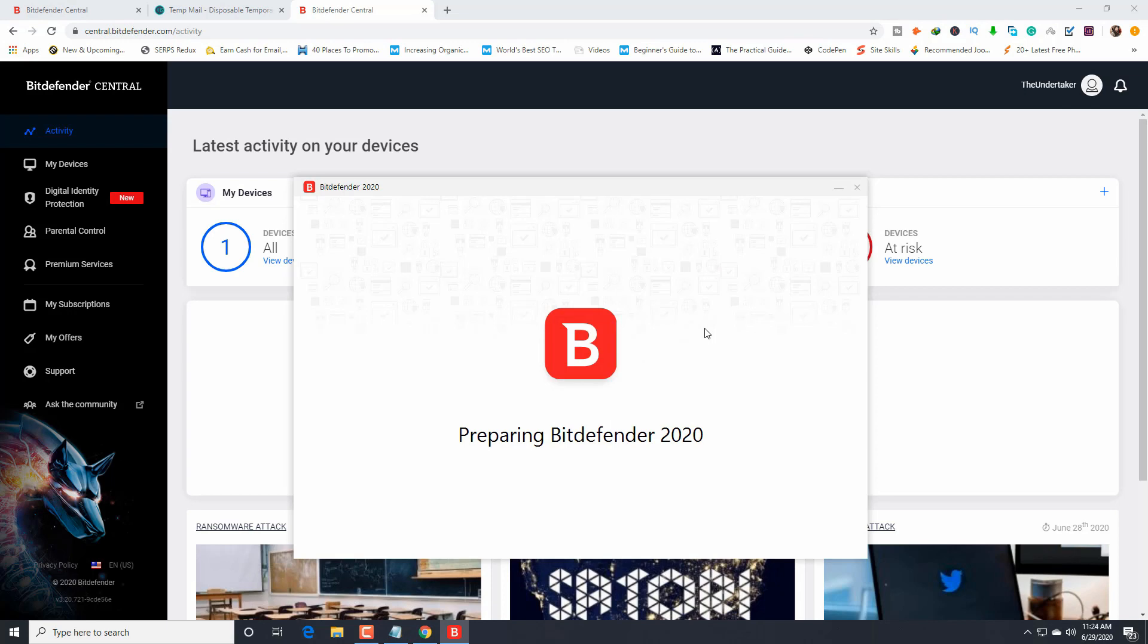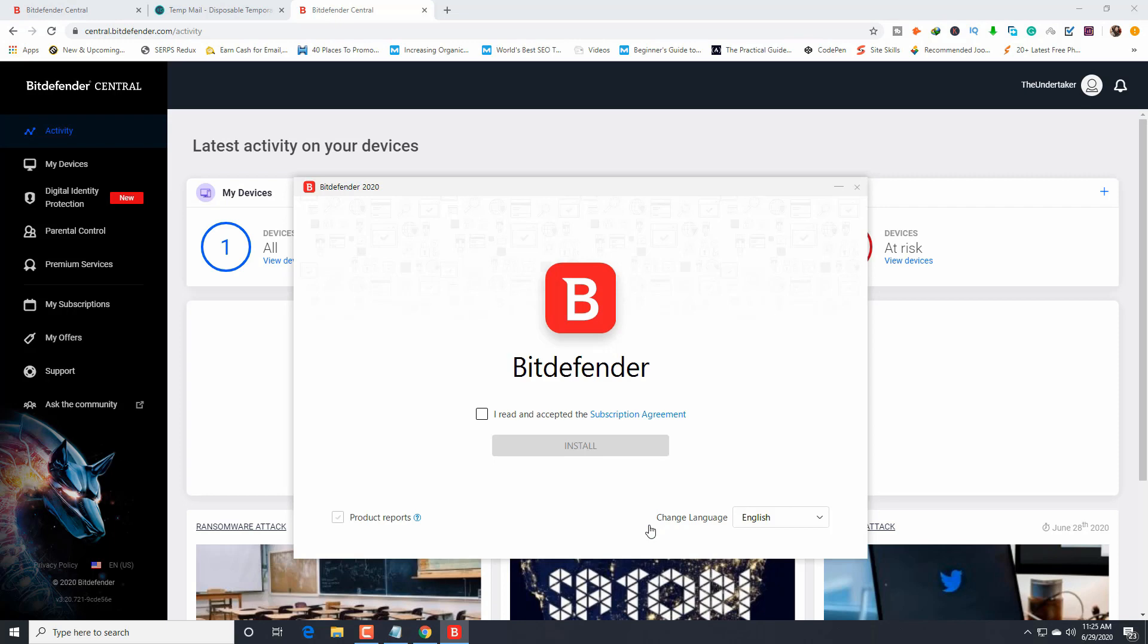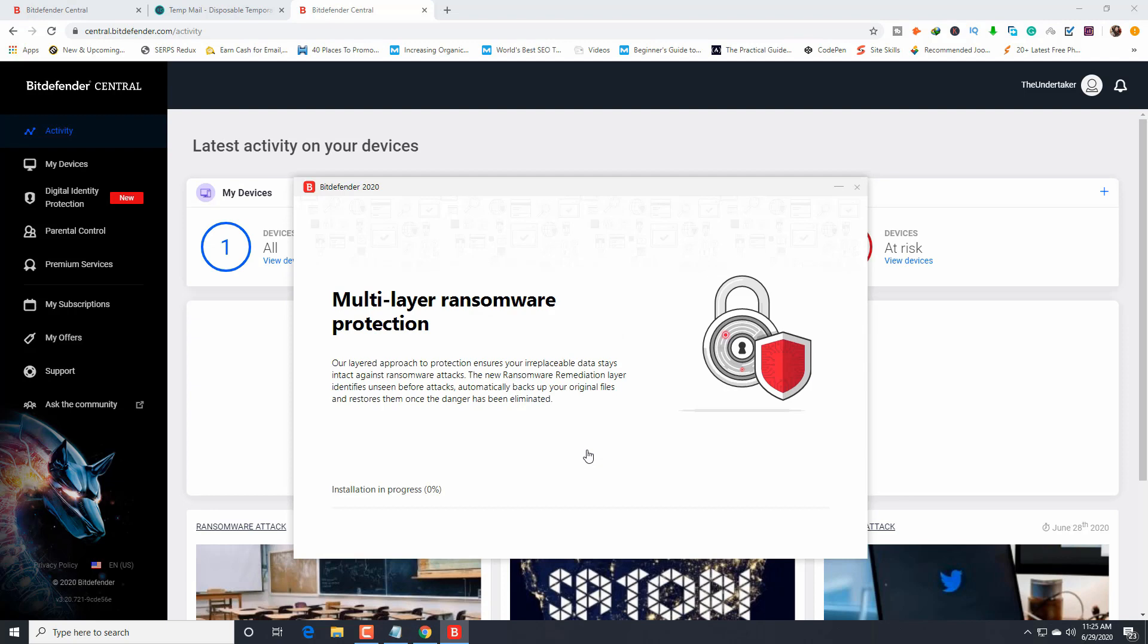Preparing Bitdefender 2020. Just wait, it takes a little time. Having multiple security solutions on your device can cause system slowdowns or crashes. I'm already using Kaspersky Security. I'm not going to uninstall. I'm just going to click continue because I need Kaspersky also. I read and accept the subscription agreement. Install multi-layer ransomware protection. Installing in progress.